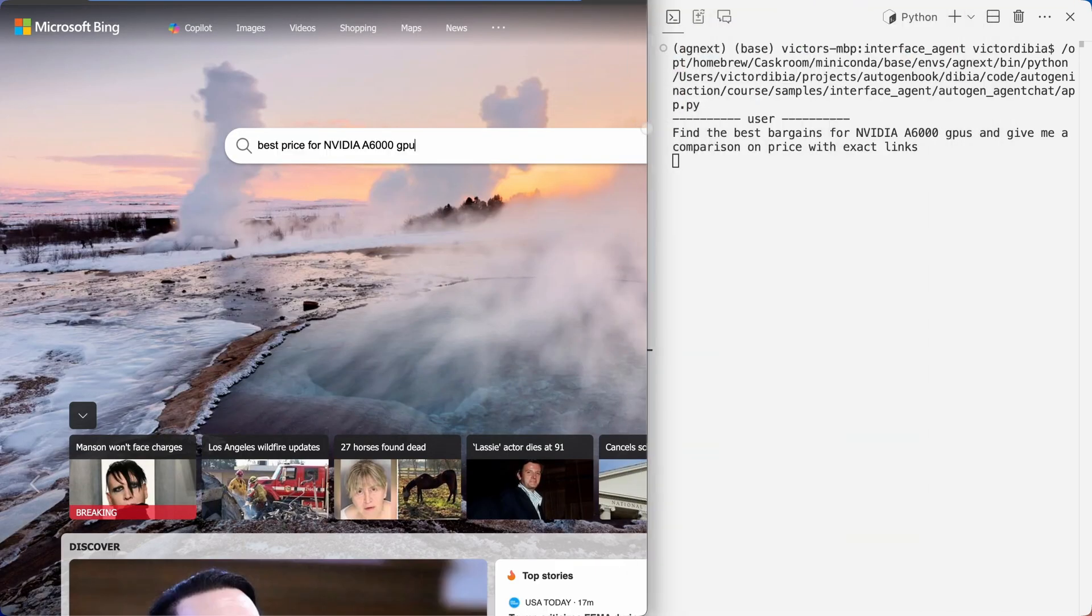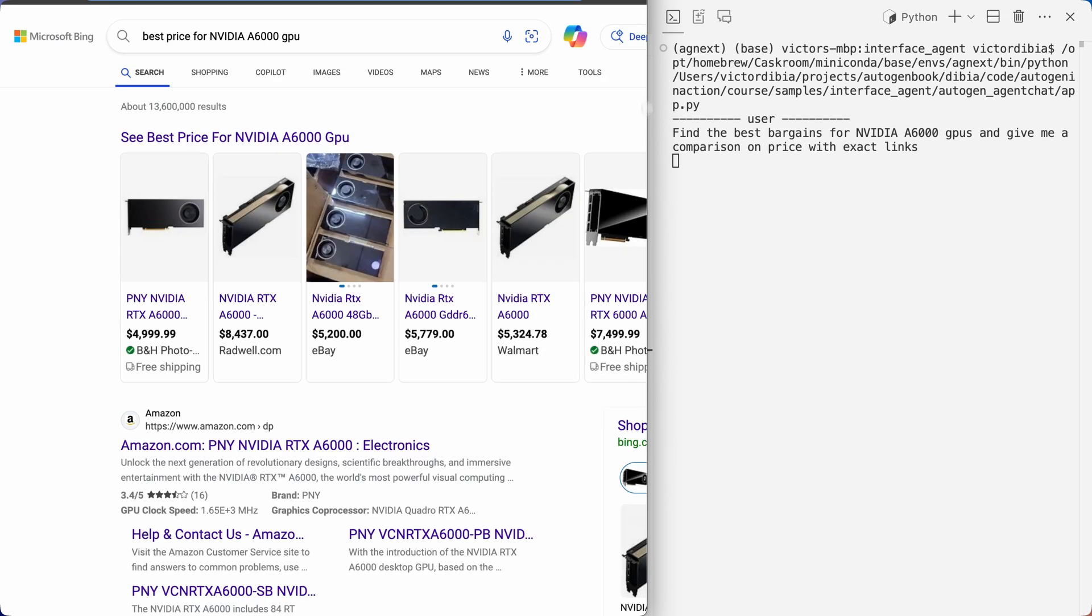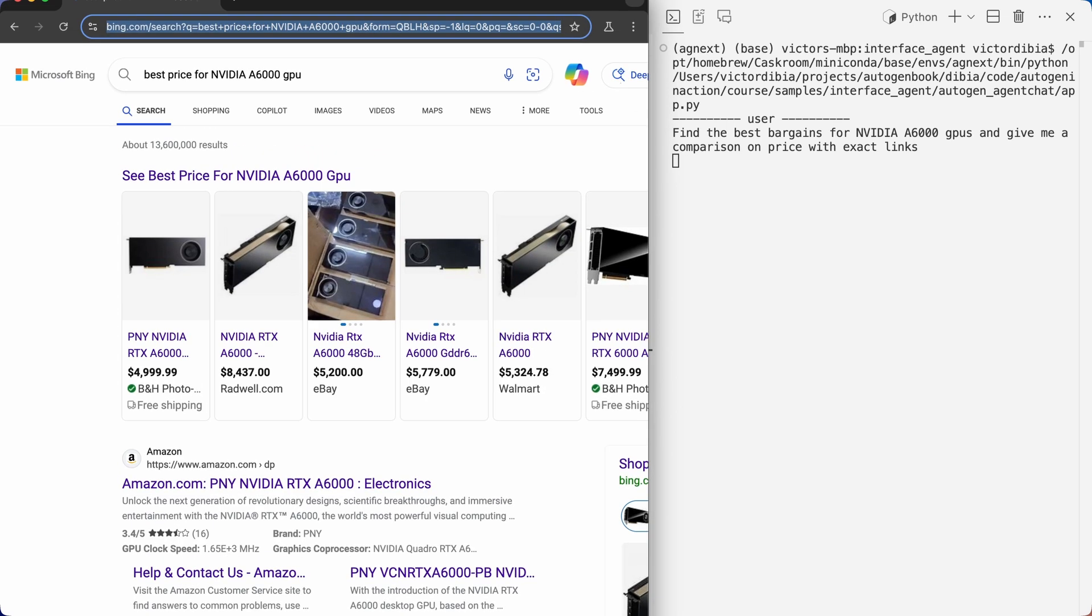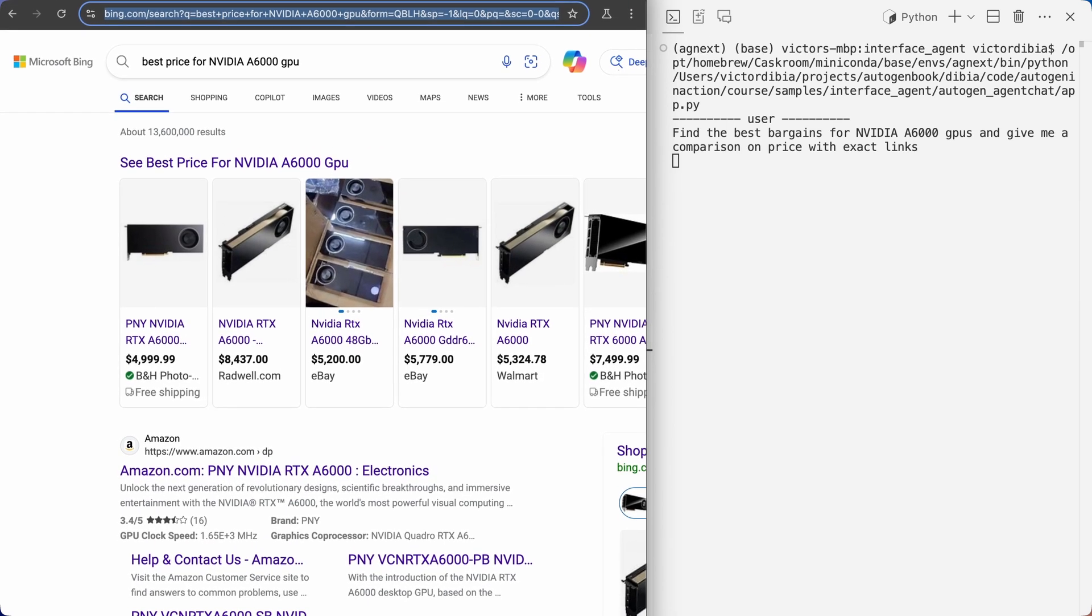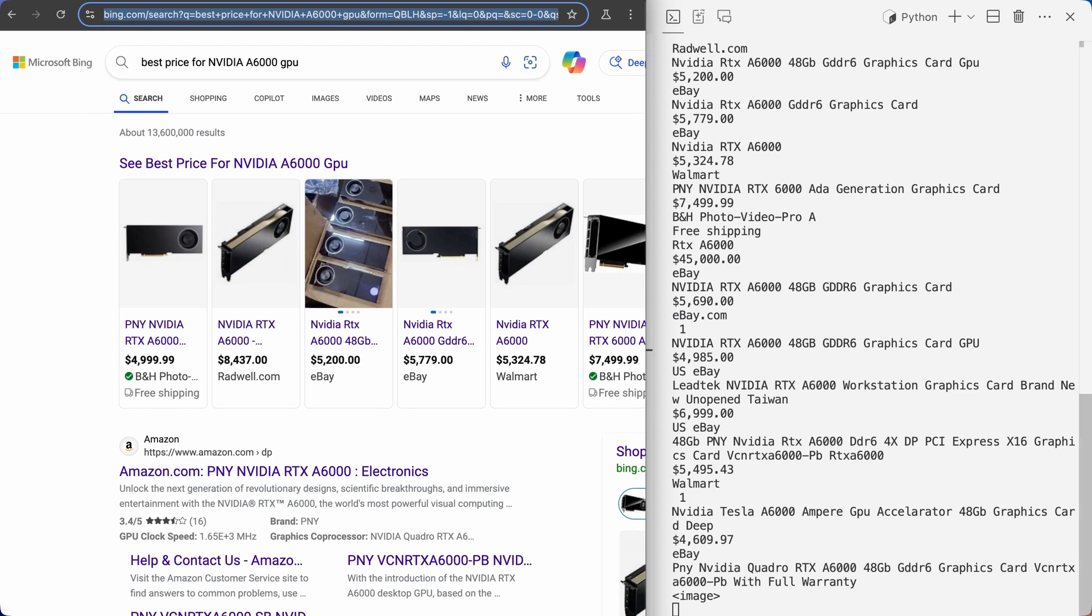And then finally, we have a user agent. And the goal here is to provide a mechanism for the entire setup to request human feedback. So there might be times where there are preferences that are needed, or things like credentials. And so at that point, the entire system delegates to the user proxy agent.